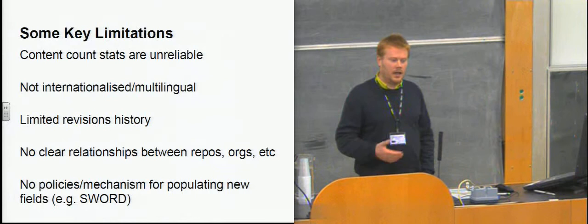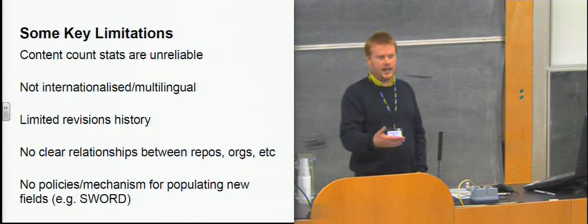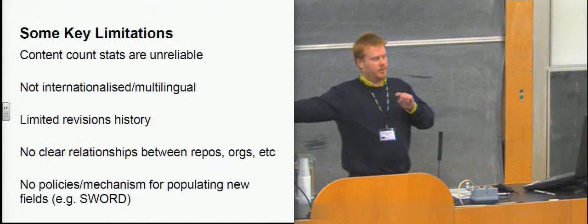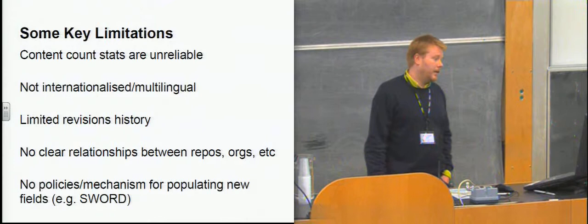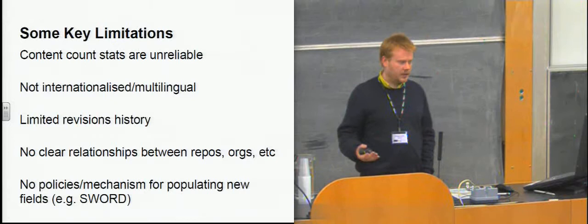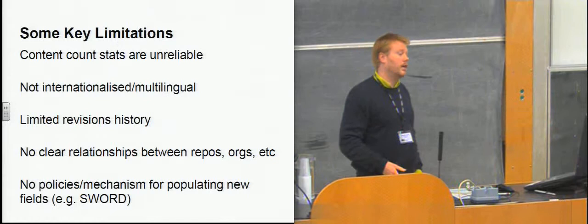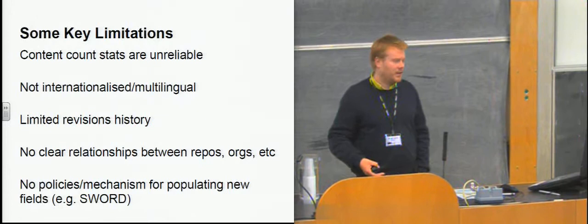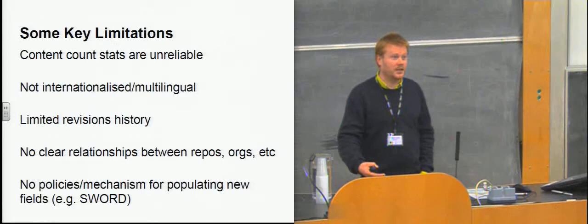And I know, again, OpenDOAR are working to fix some of those issues. An example that was brought up when we did the stakeholder interviews was that if you go to a repository which you know is in a foreign country, in a foreign language, and therefore has a name that's not in English, it would generally be translated to English and entered as the name. So you wouldn't necessarily know when you looked at the name of that repository that it referred to a repository that you did know by another name that wasn't in English. Likewise, there's a limited revisions history and a lack of relationships between repositories and organisations. And as I mentioned on the previous slide, there's no mechanism for populating new fields.